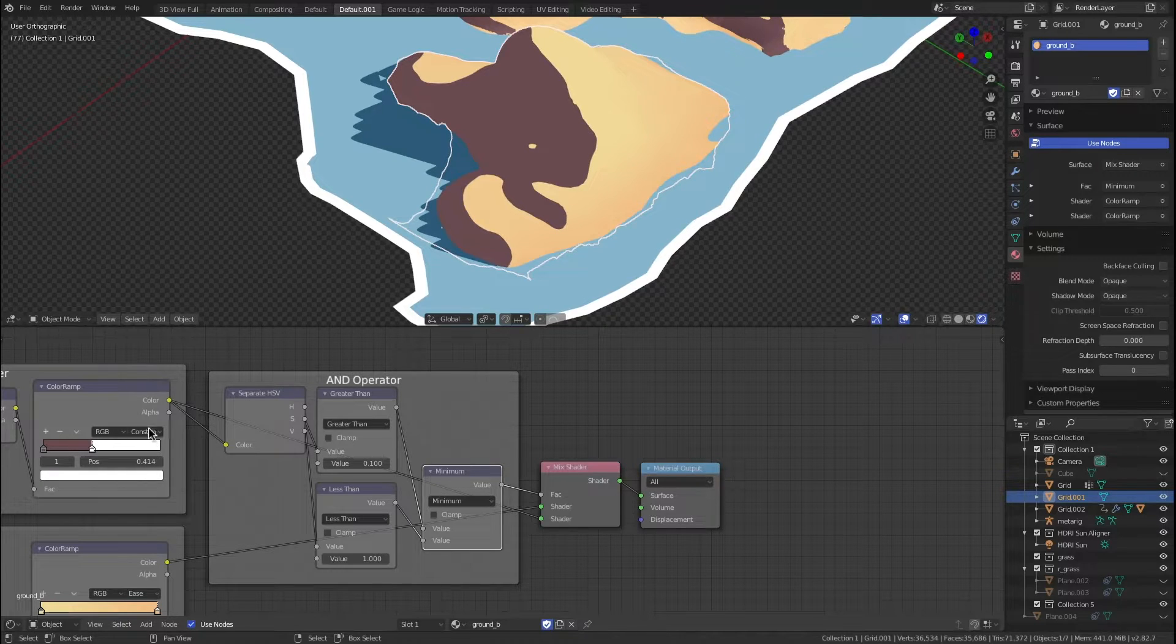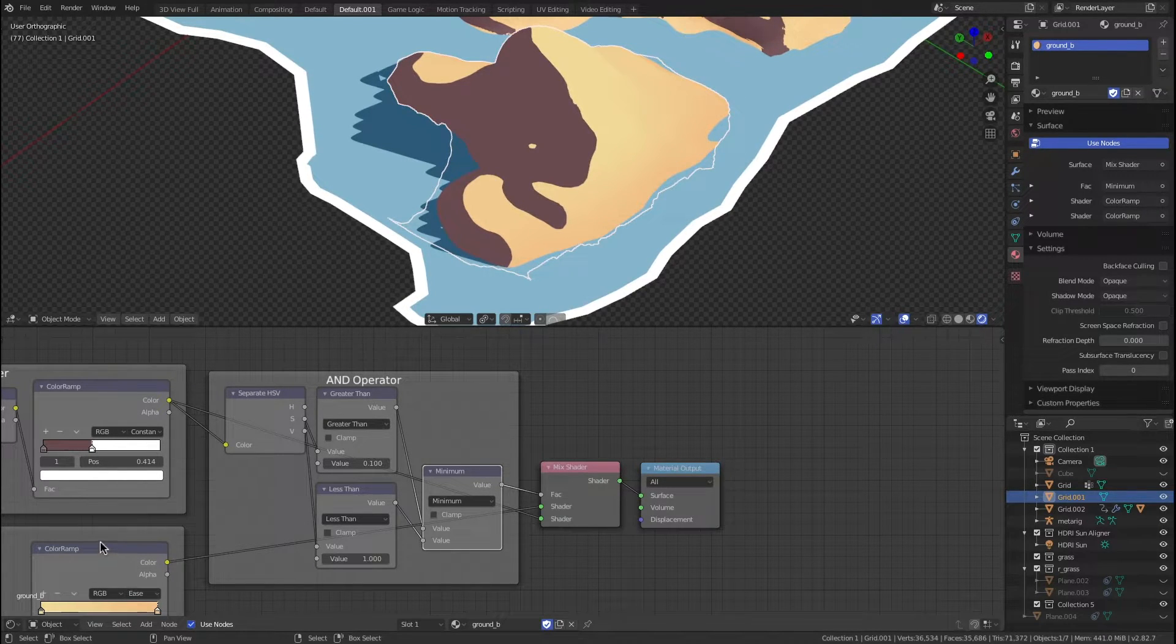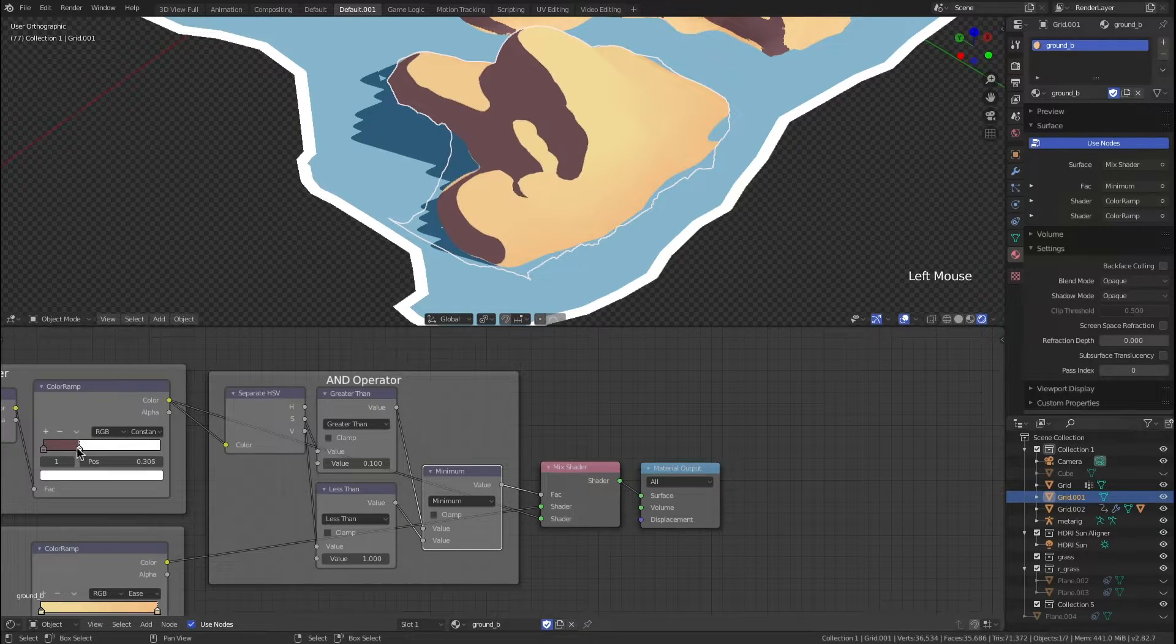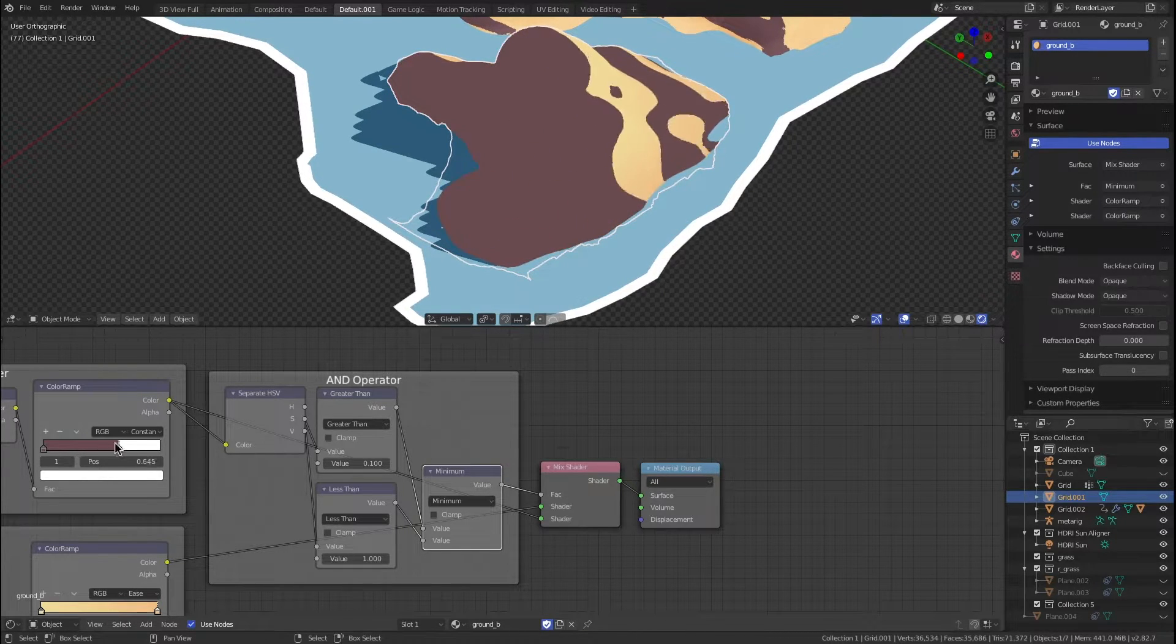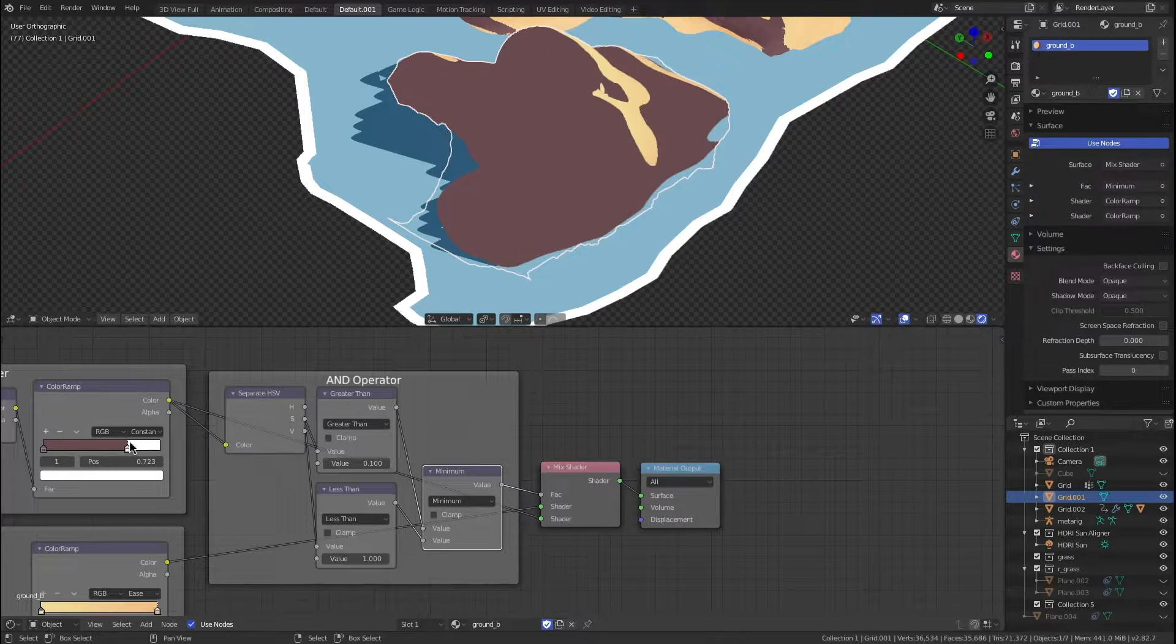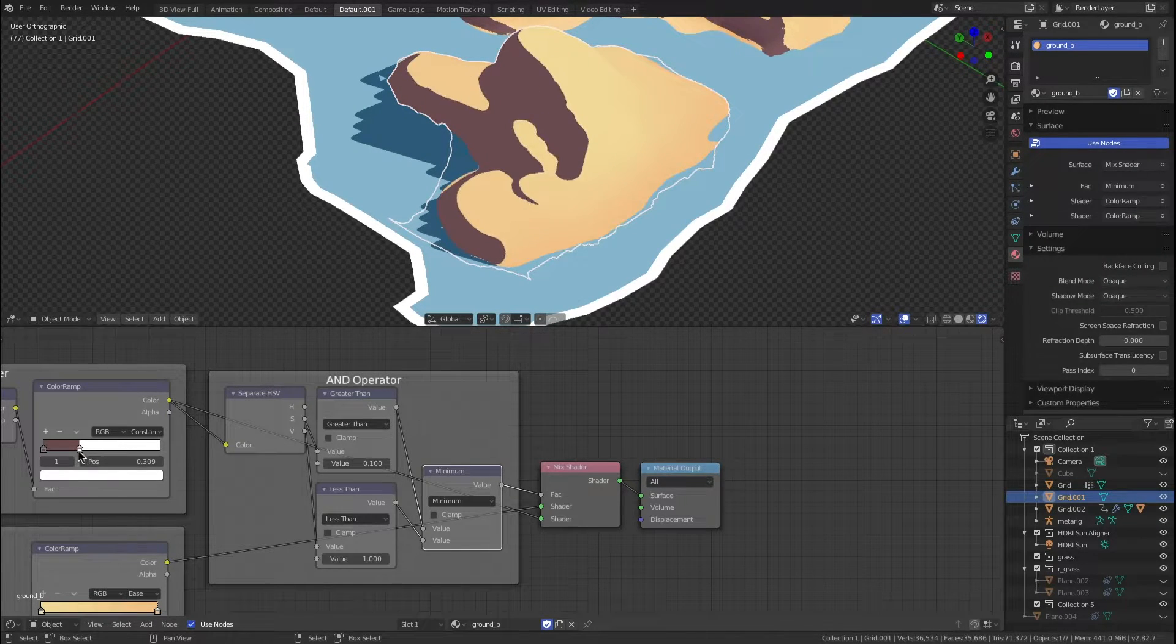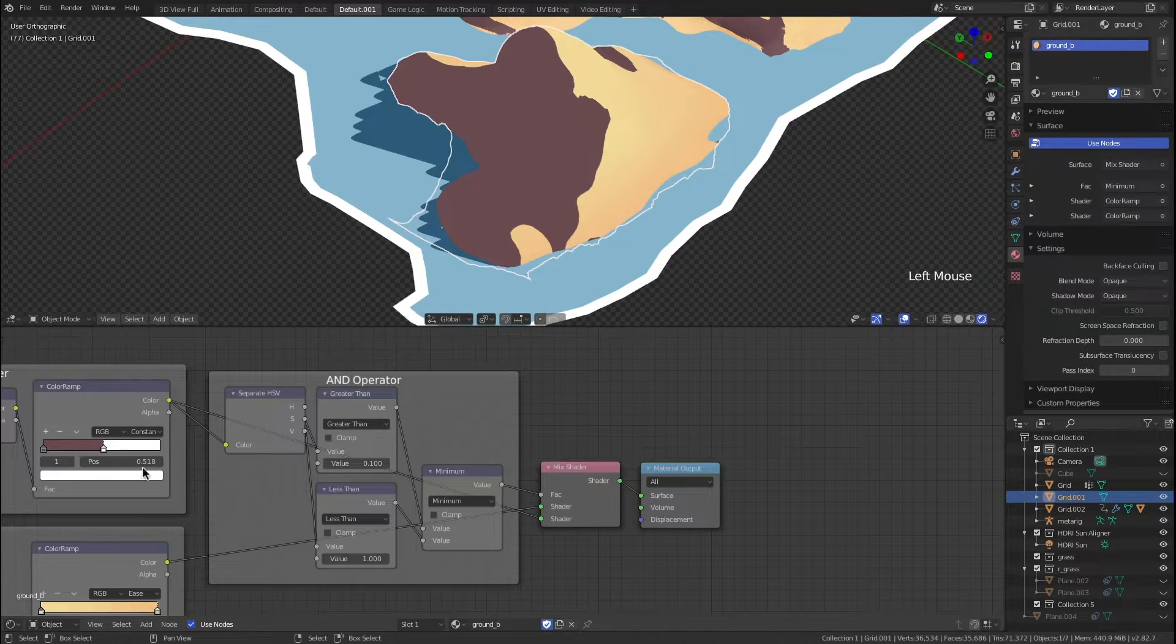We've got this AND operator here, and it's taking this white part like I said and converting it to this color ramp down here. You can see if I move this, it's just changing where that shadow line is, and that white part is being converted to something else.